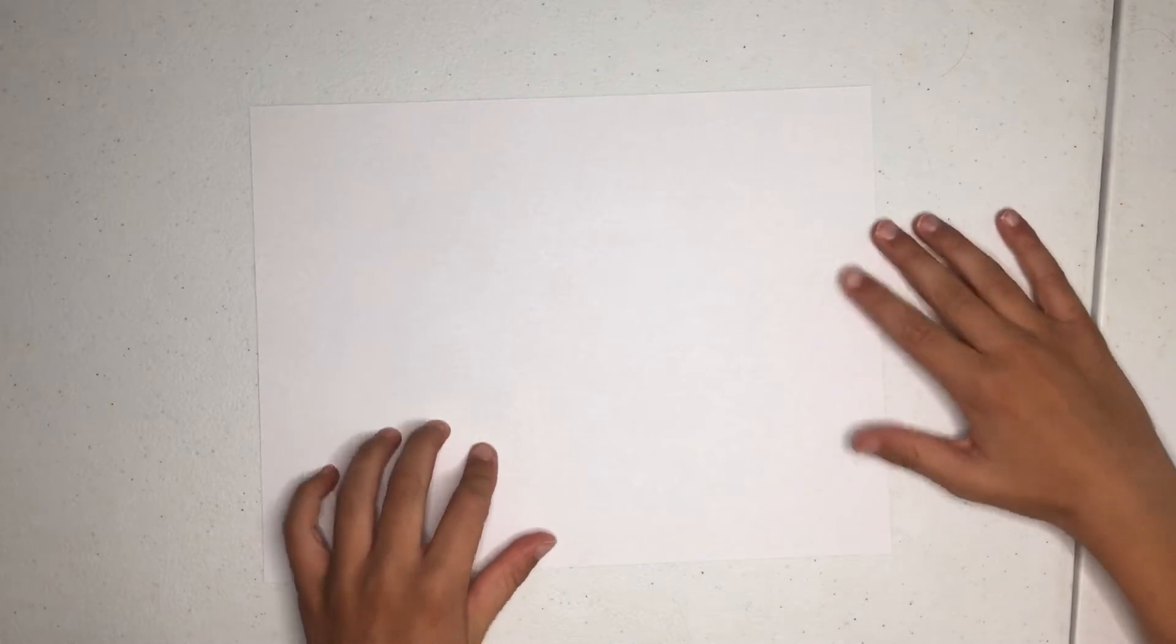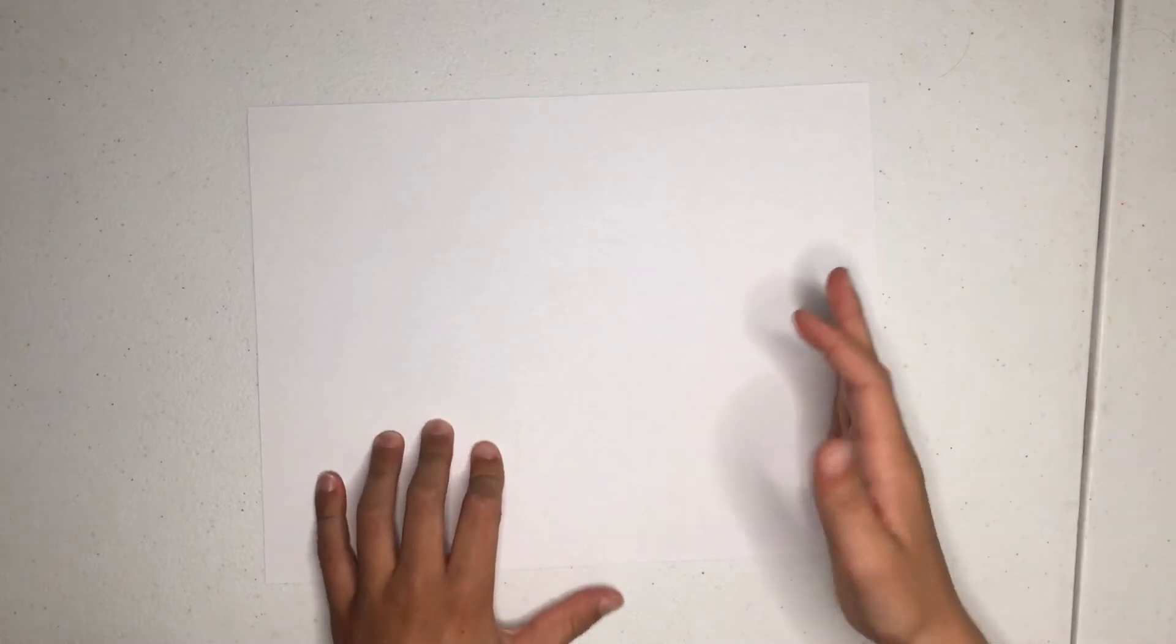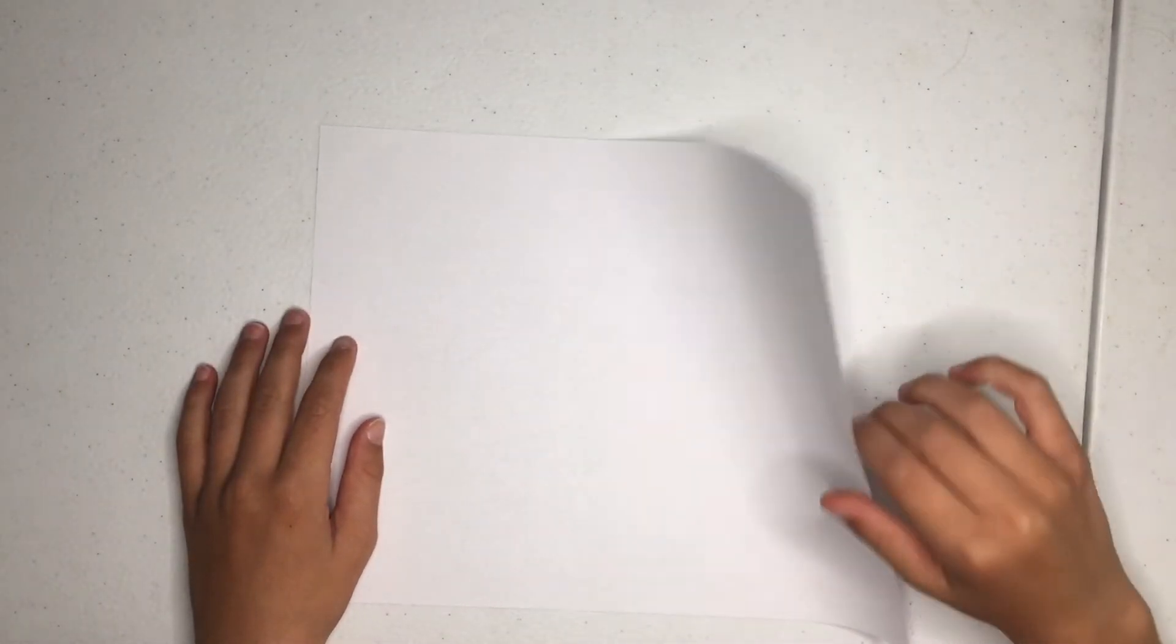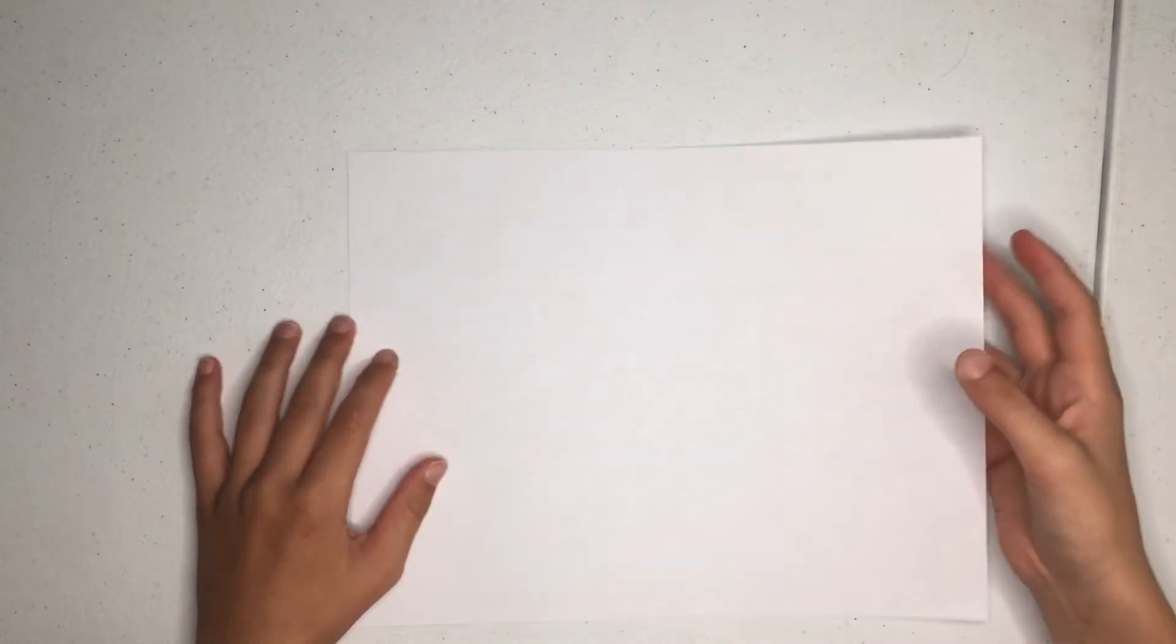So what you're going to want to do is get half a rectangle piece of just standard printer paper. As long as it's like this, it'll work. First what you're going to want to do is make a crease in the middle and fold this side to right here.